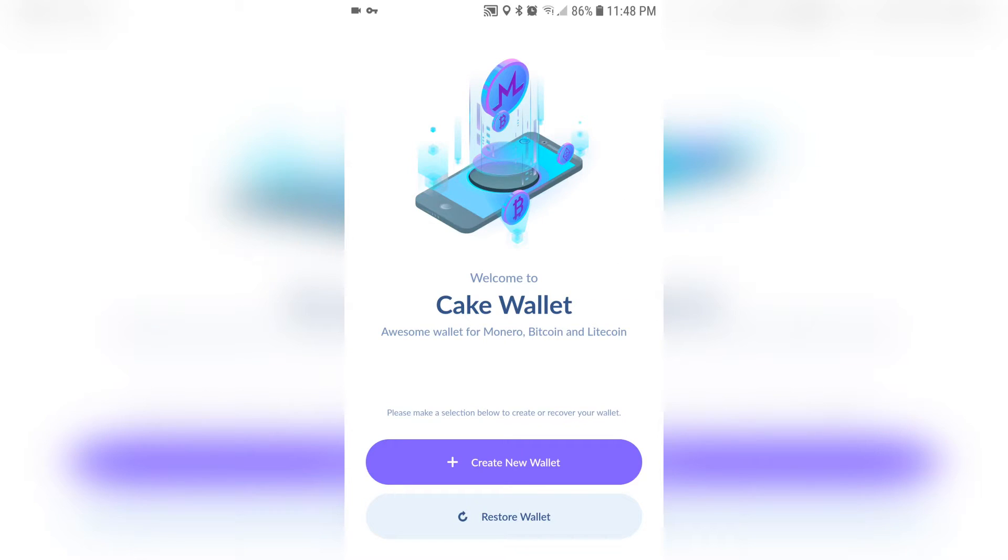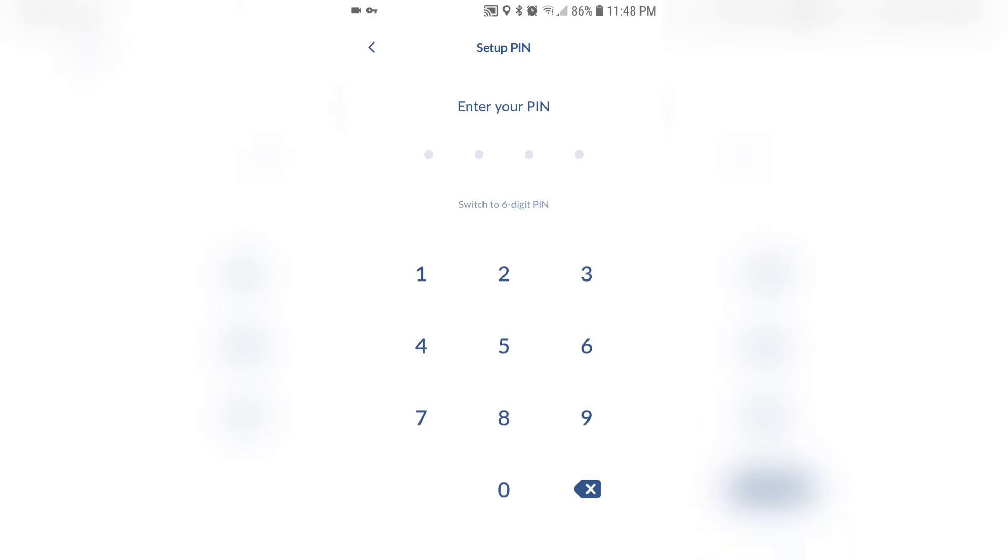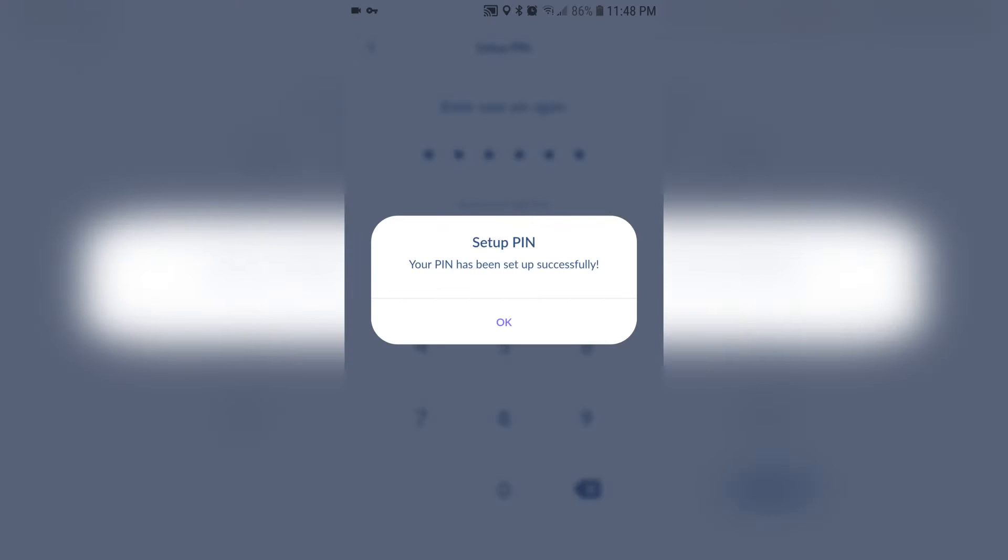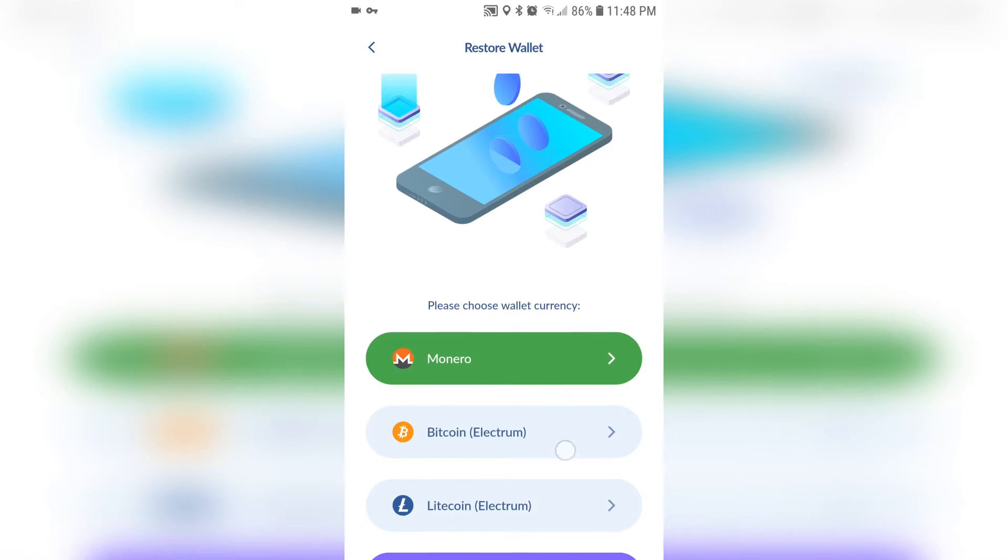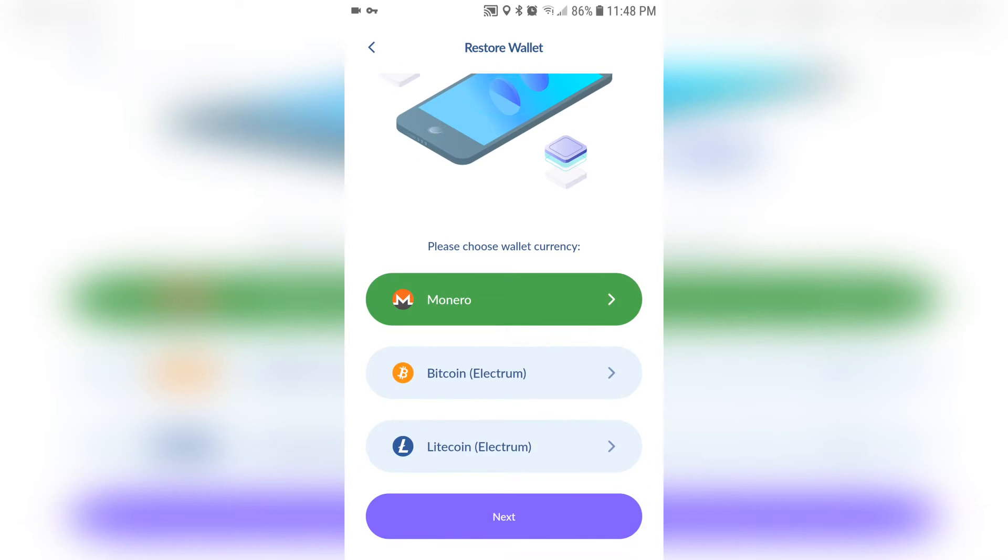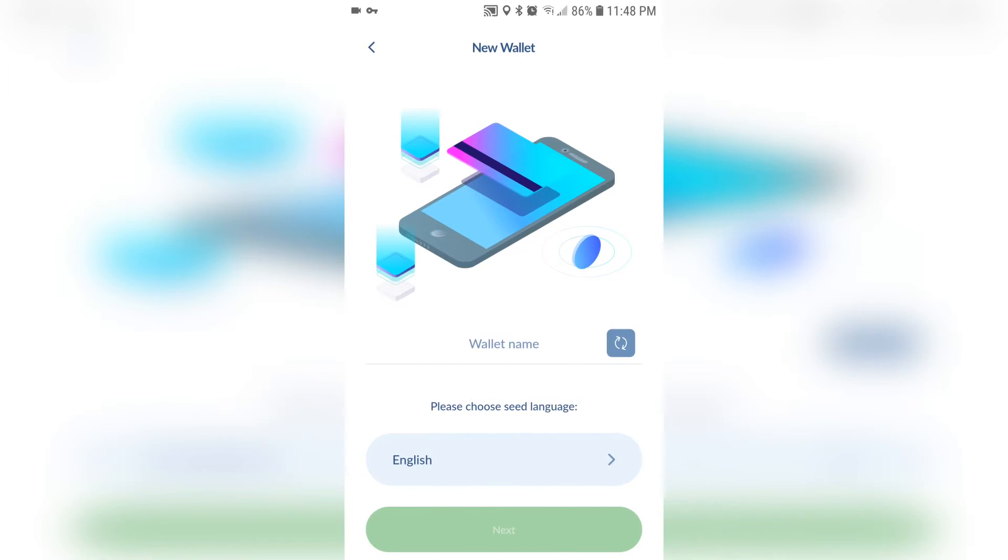Now click create a new wallet. It's going to ask for a pin. I recommend a six digit pin for extra security. Choose a Monero wallet. You can set the other ones up later if you wish and give it a name.